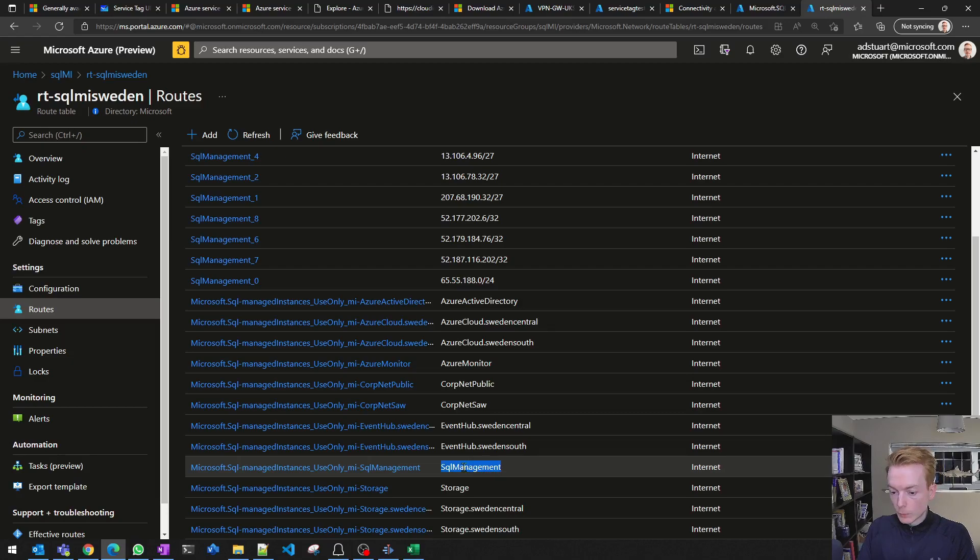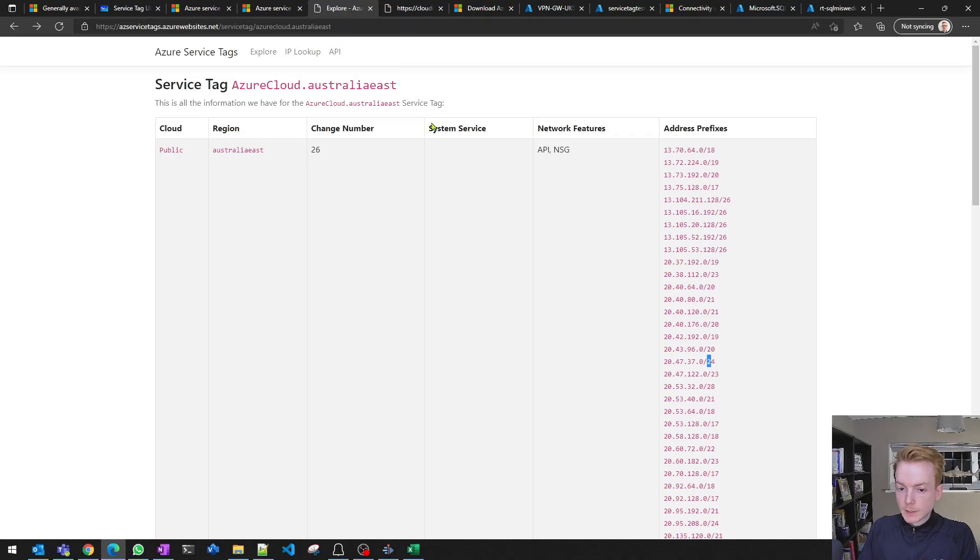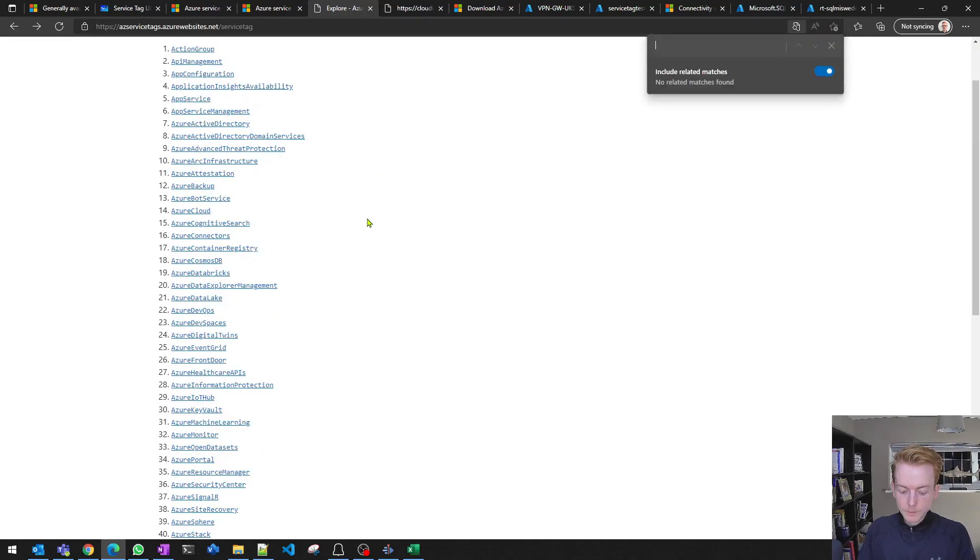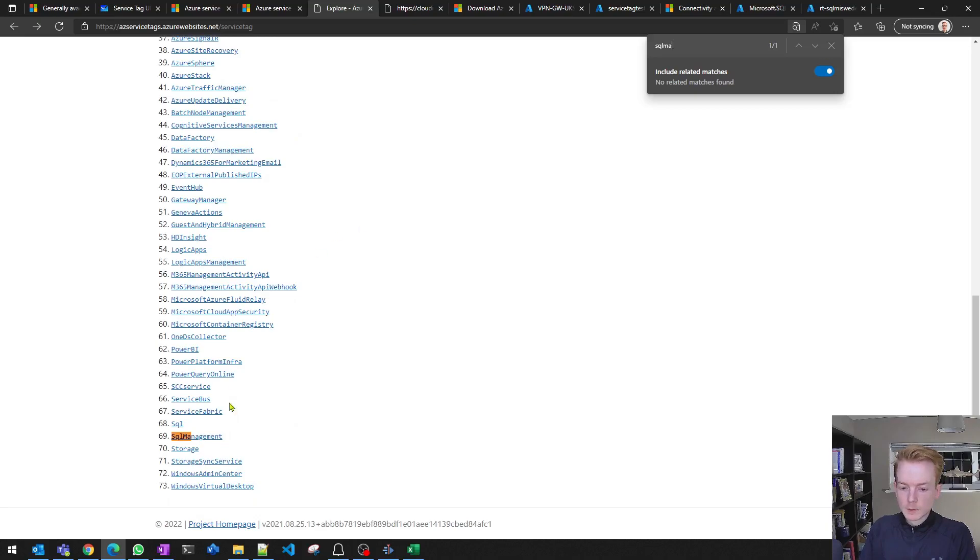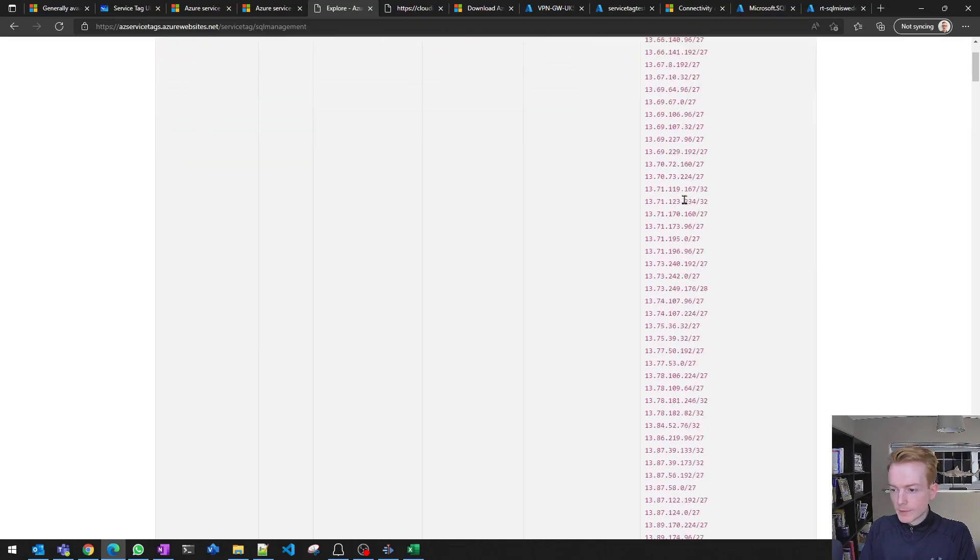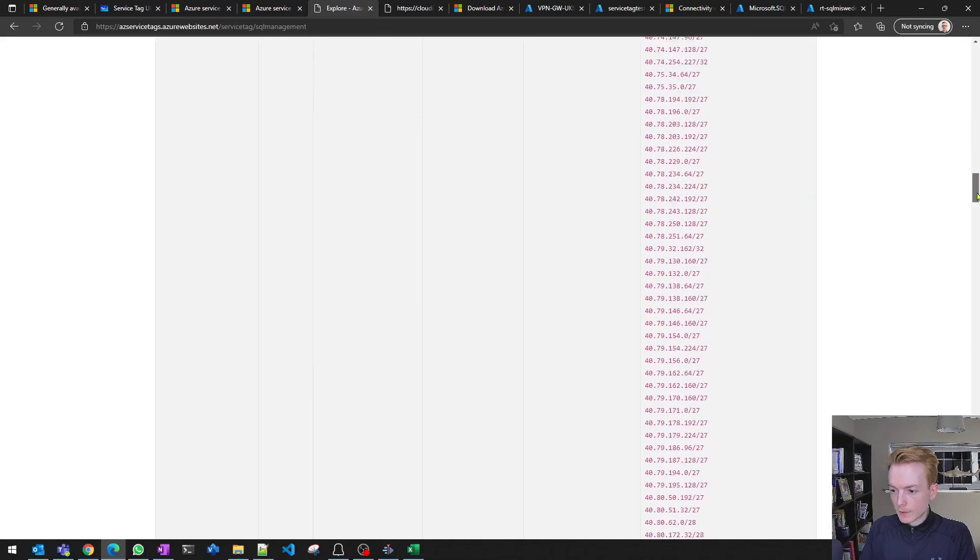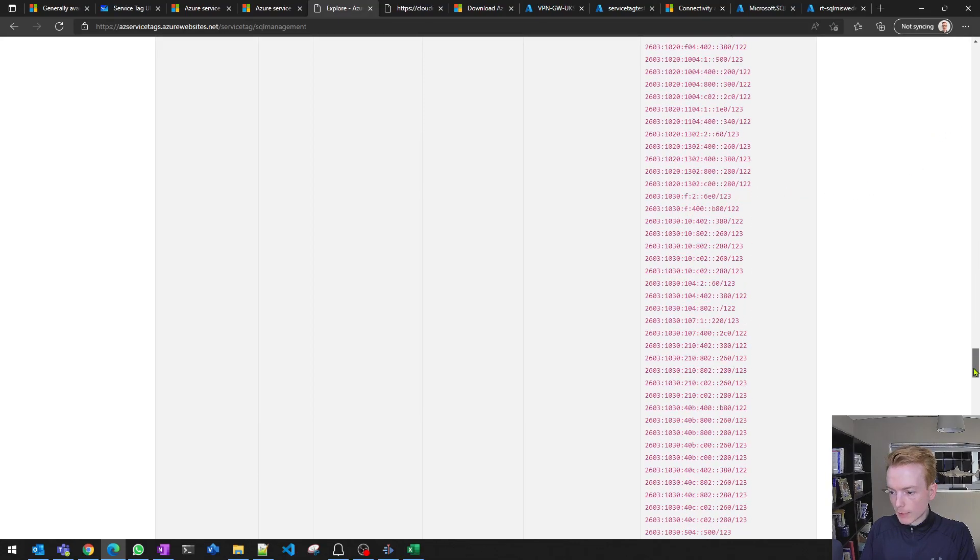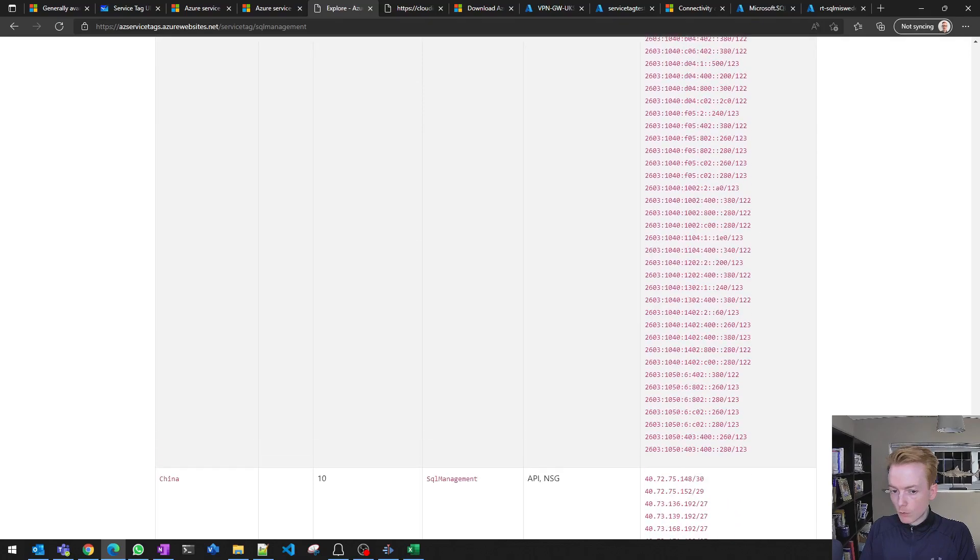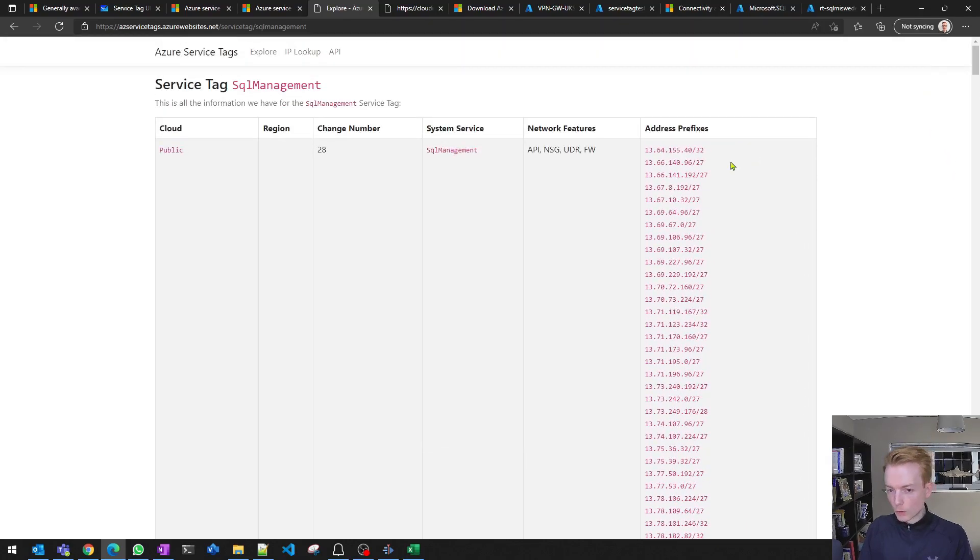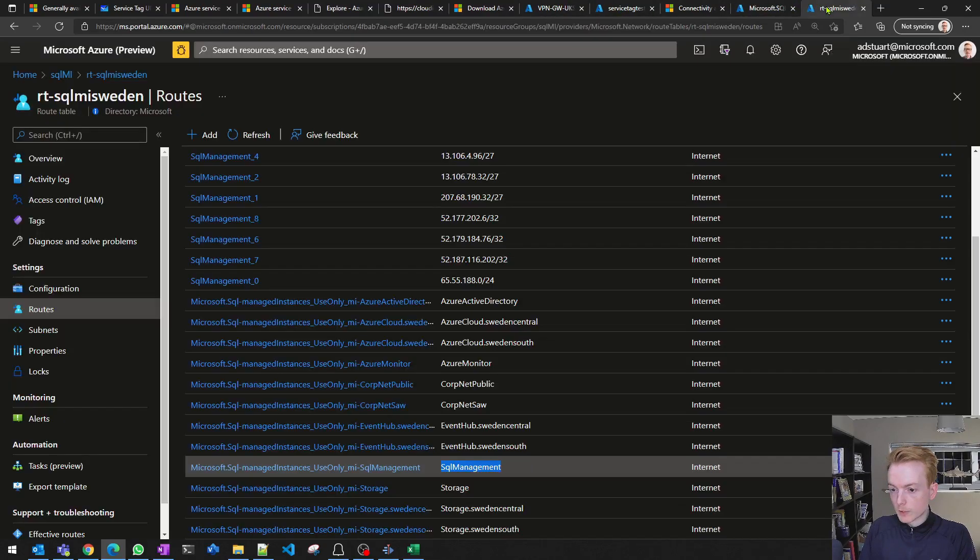We could have a look at that SQL Management service tag, for example, and see what IP addresses it constitutes. Behind the scenes, the network intent, the network logic is Microsoft have deemed all of these complex IP addresses to be what represents SQL MI. So all of this complexity now is abstracted away from you as the customer with that single one line item.